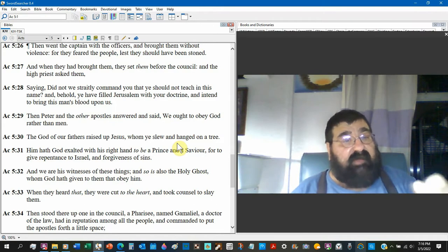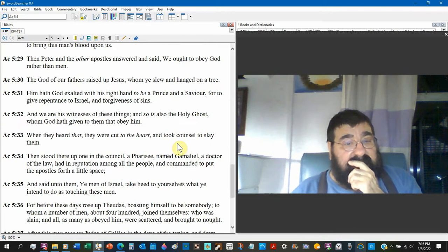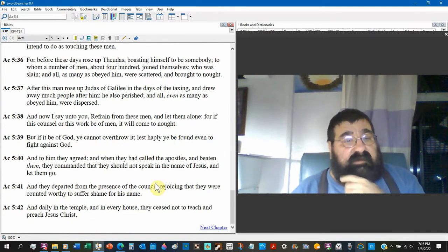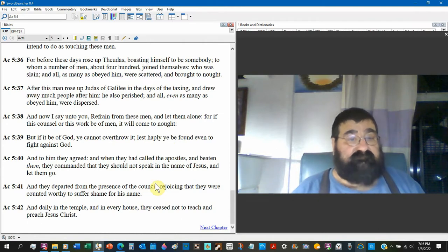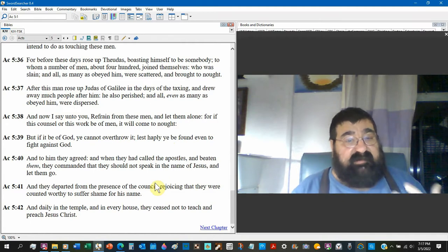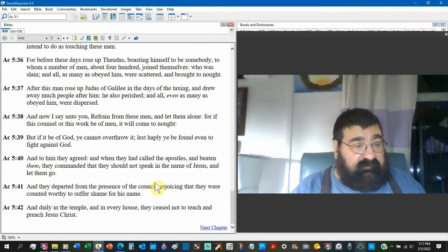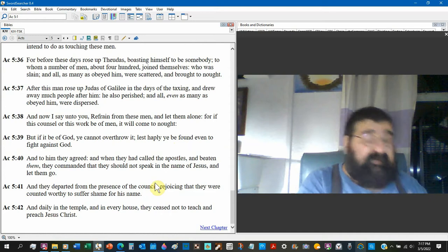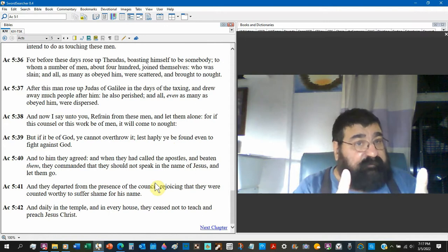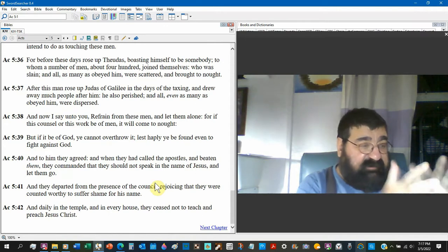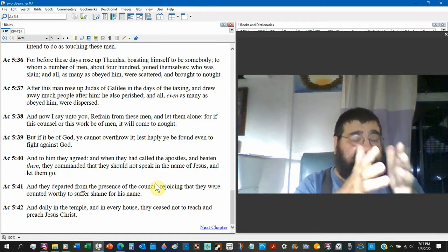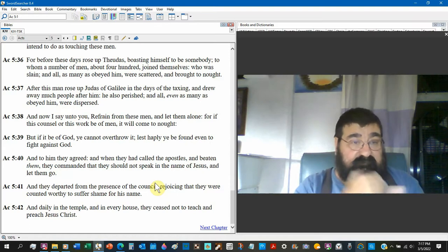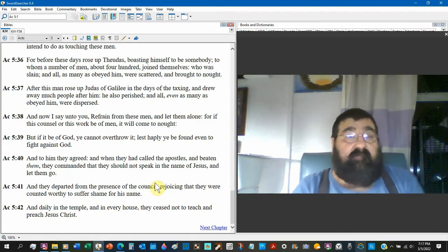And Peter and the other apostles answered and said, We ought to obey God rather than men. So verse 40, and to him they agreed when they had called the apostles, they bring them back in and beat them, and commanded they should not speak in the name of Jesus and let them go.